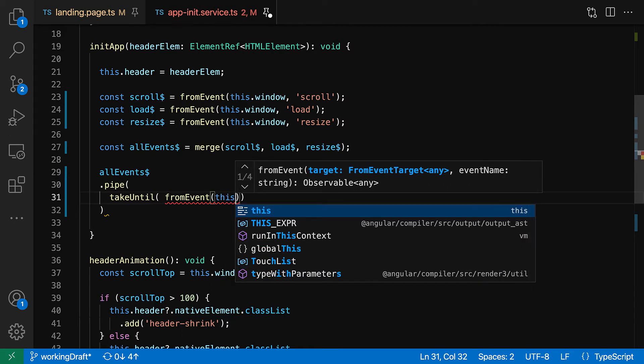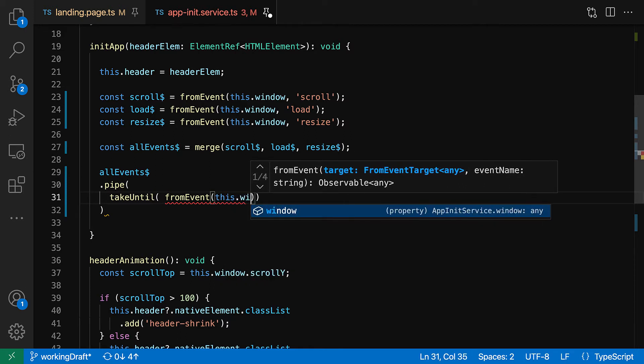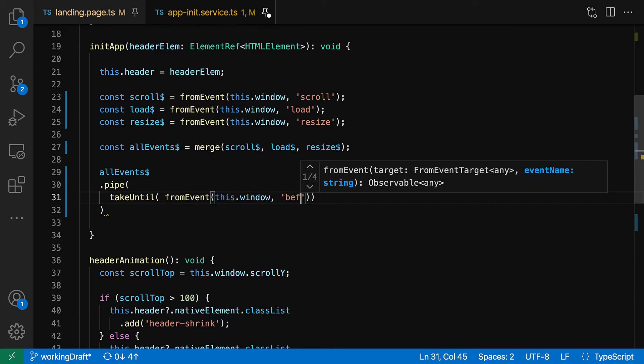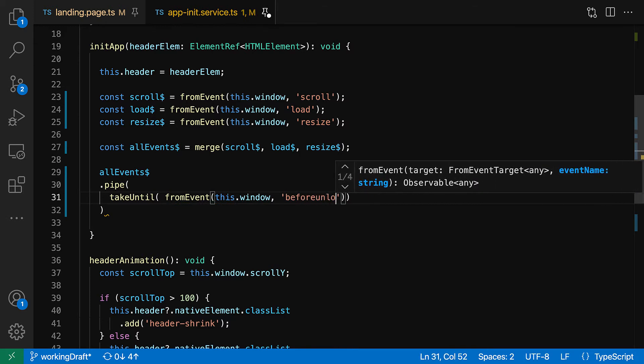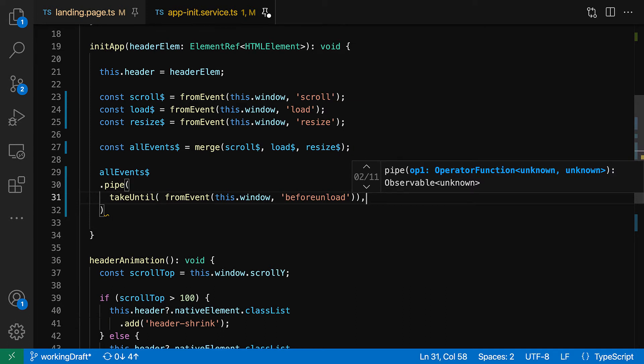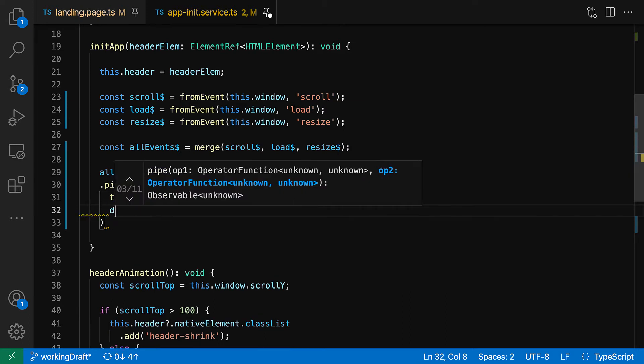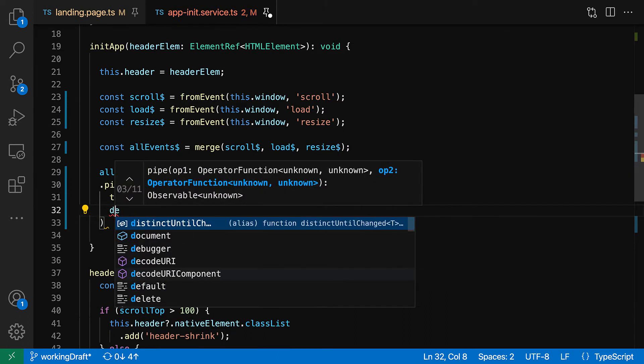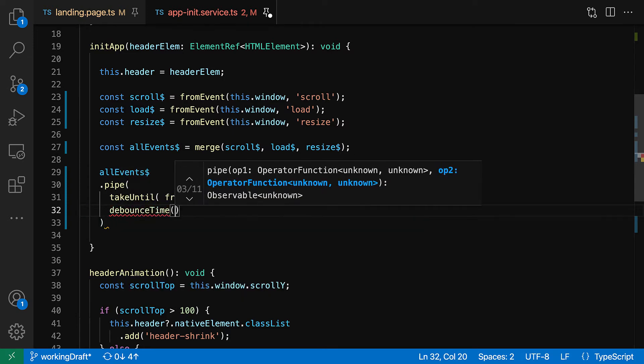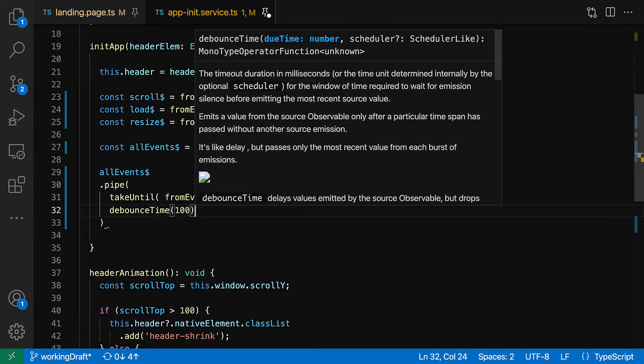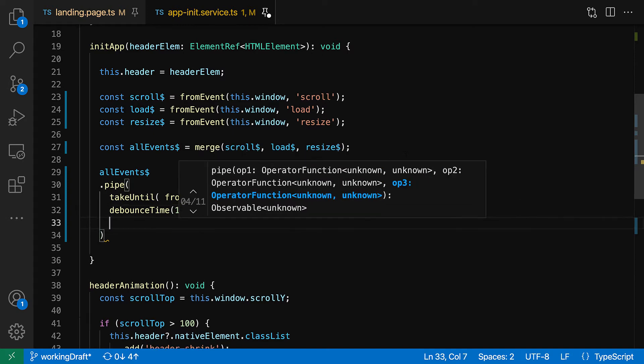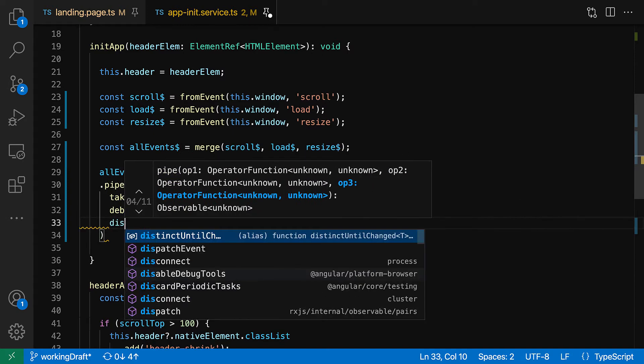That's why we have the merge method here. And then we're gonna put our scroll, our load, and our resize. Perfect. Now we're gonna have all of those combined into one observable stream. And we can pipe it in and the very first thing we're gonna do is take until.